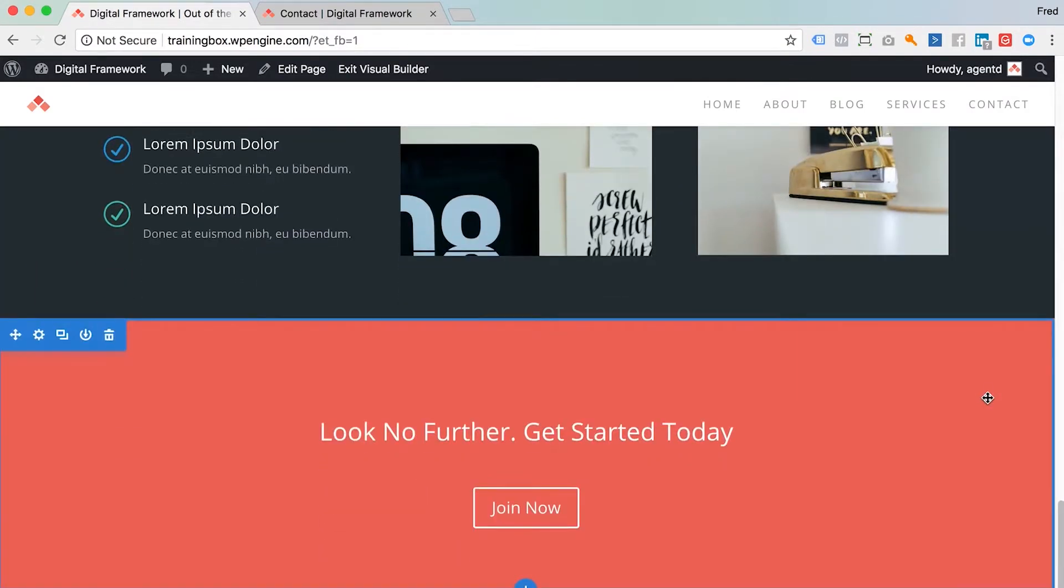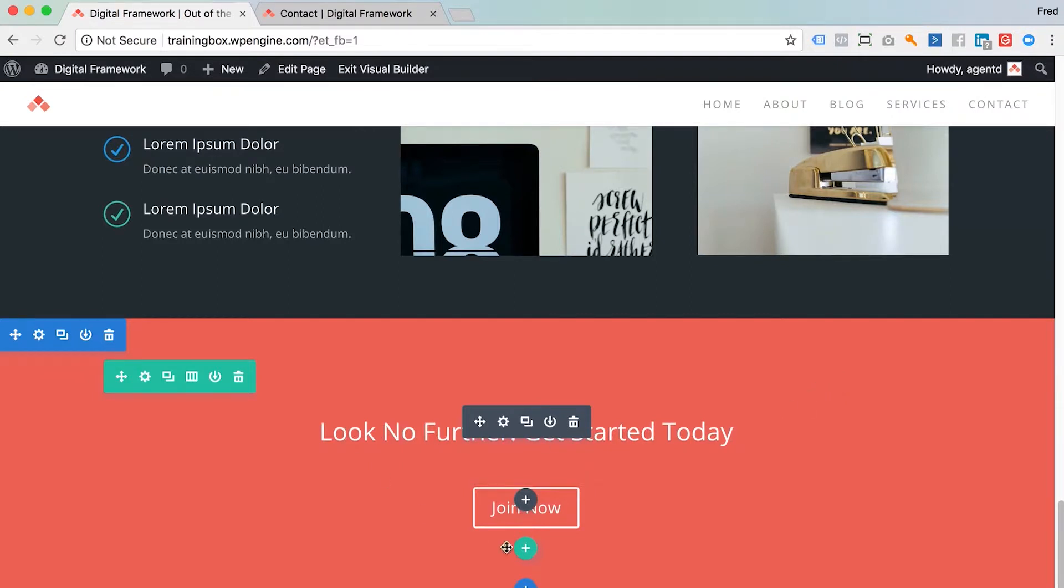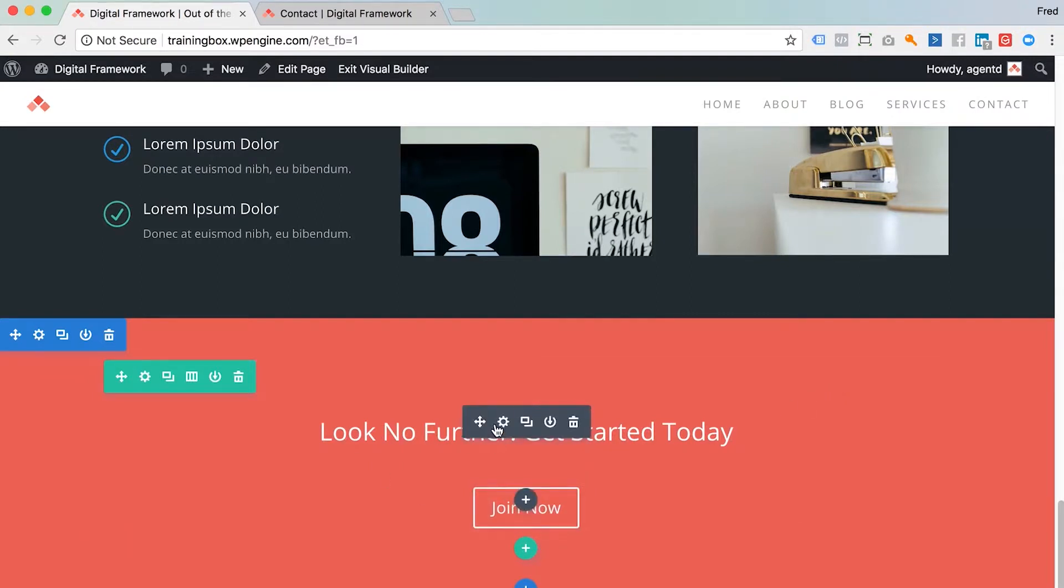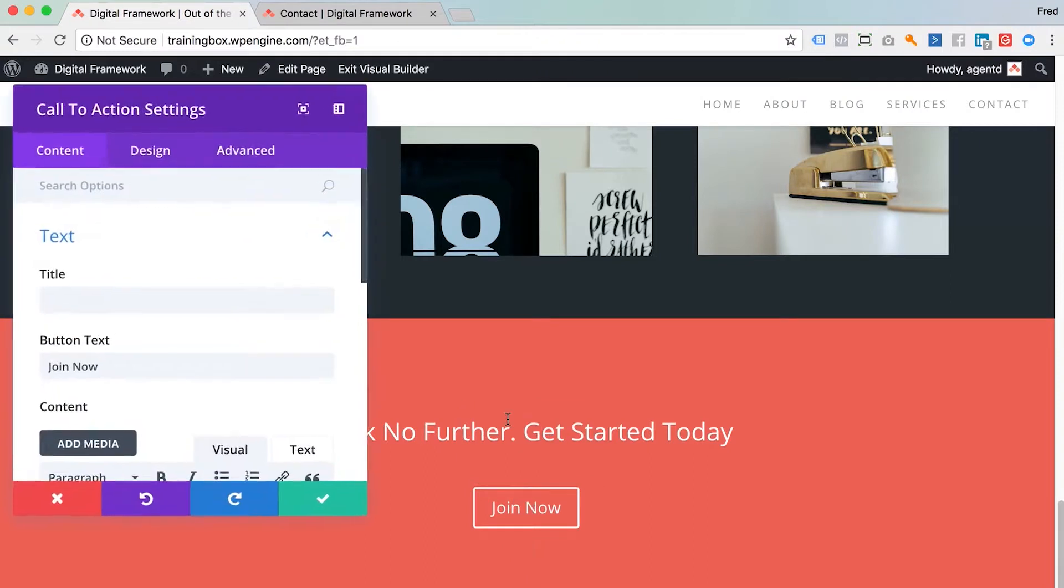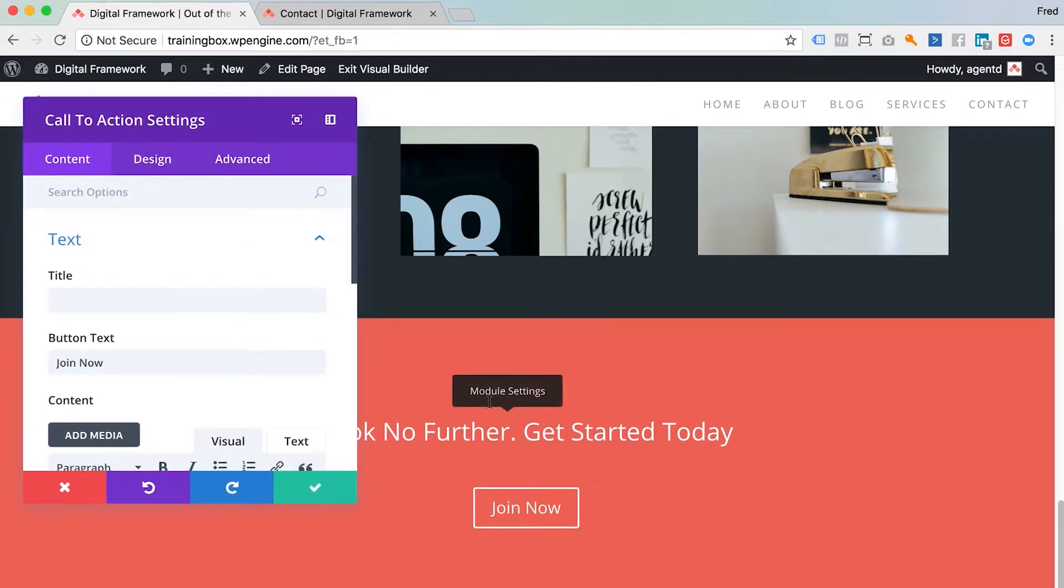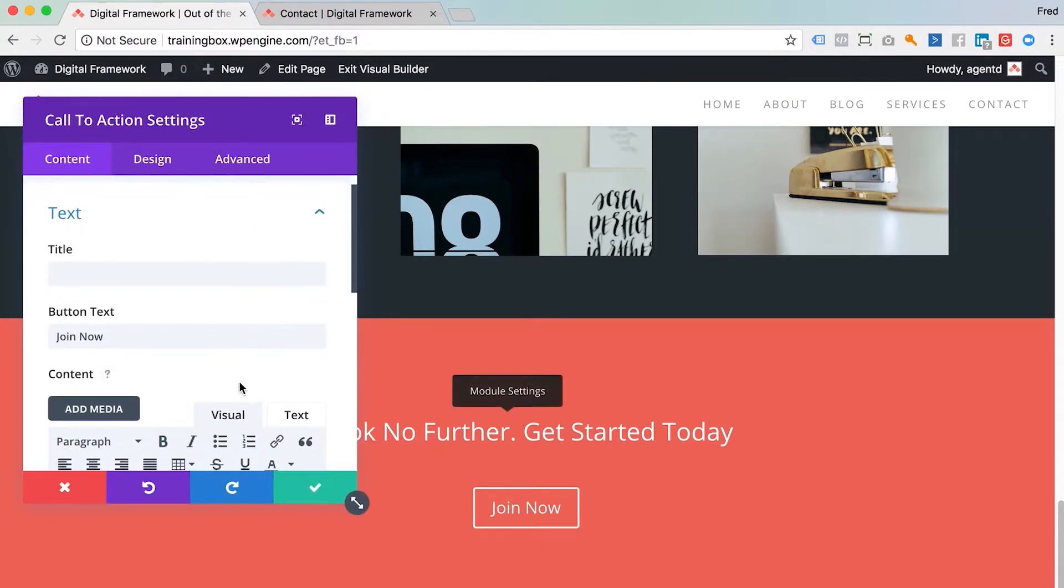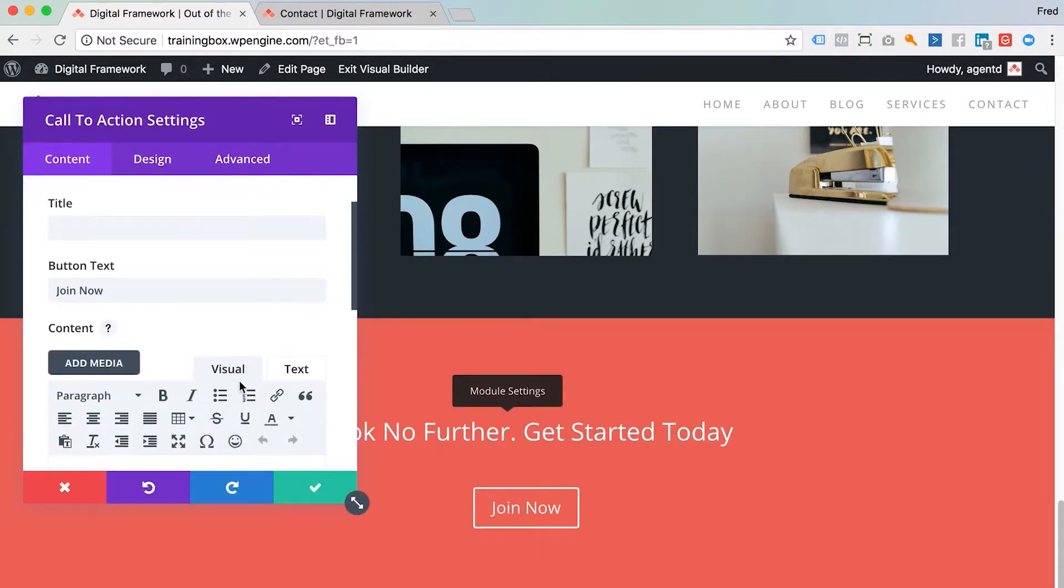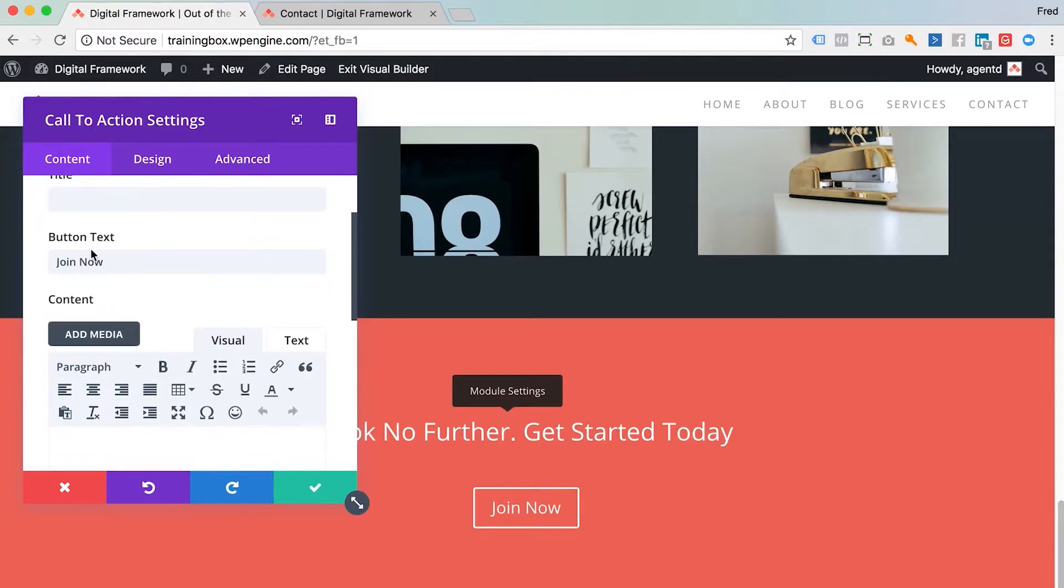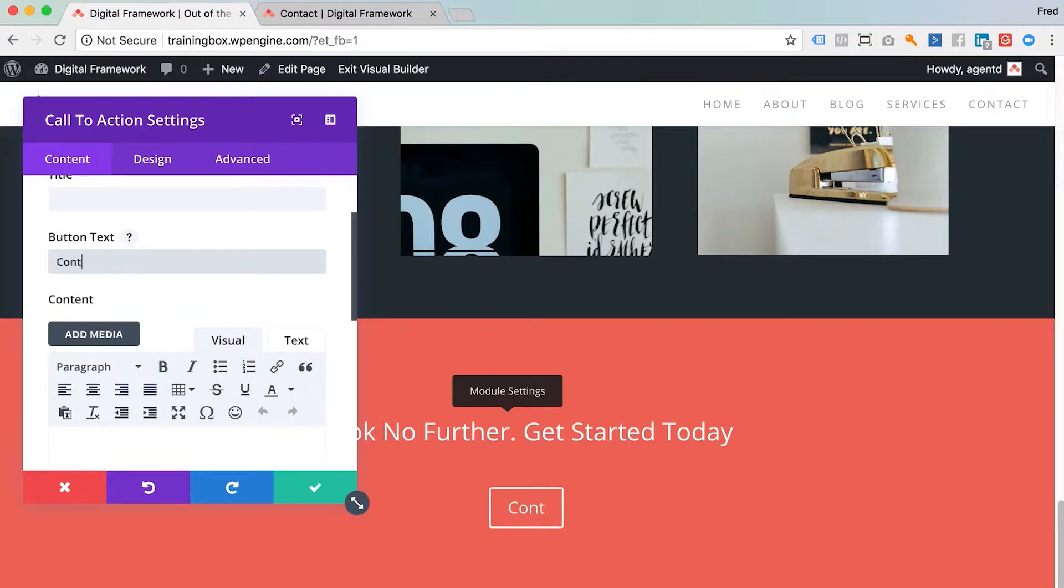Now this is a call to action module, and I just want to change the wording here and set up a link, so I'm just going to click edit here. And you can see that's where the button is. So I'm going to change that to contact us.